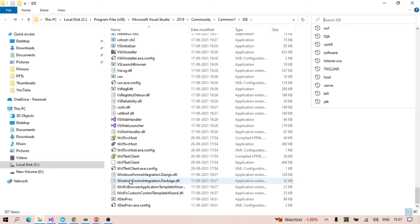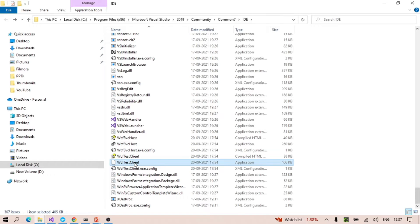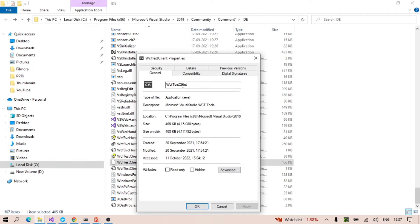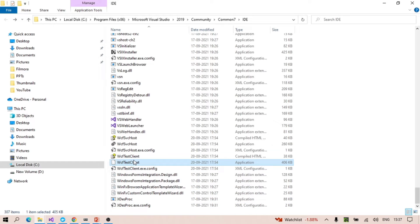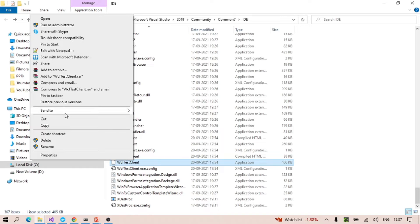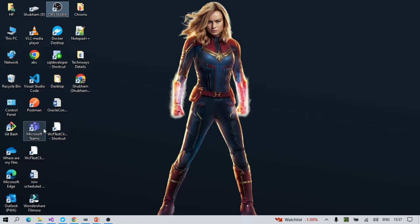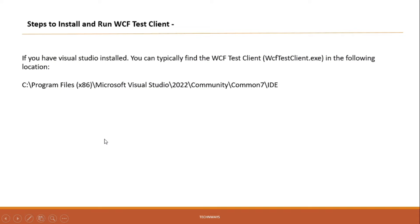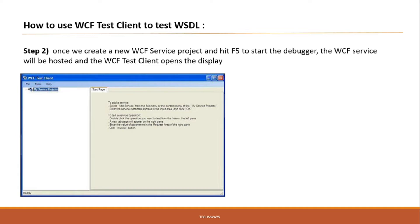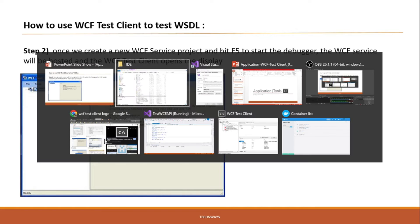You can see WCF Test Client application there. Go to its properties, and you can create a shortcut on your Windows home screen so that you can frequently use it. Alternatively, you can also install it by searching 'install WCF Test Client' on Google, where you will get the executable for running it.